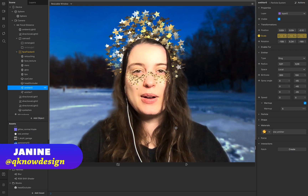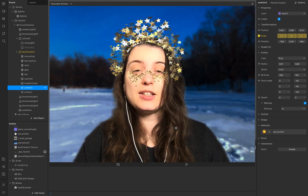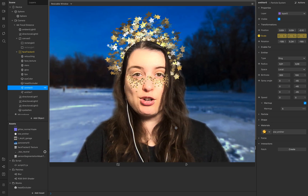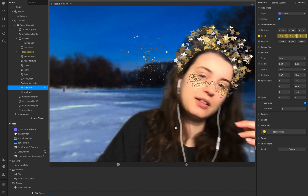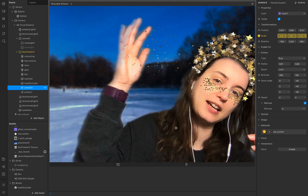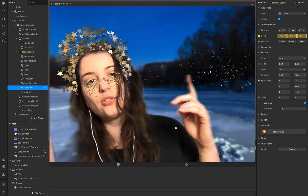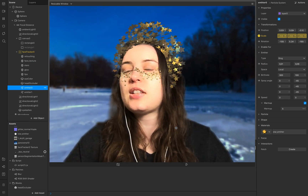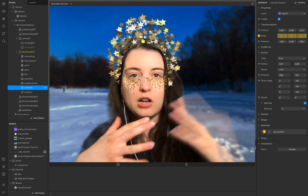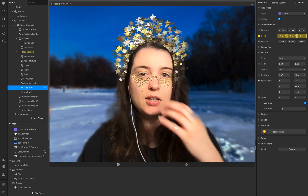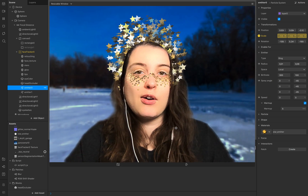Hello everyone, welcome to Q-Design. I'm Janine and in today's tutorial I show you how to create this fade out so that the particles you create start with 100% opacity and end with 0% opacity.